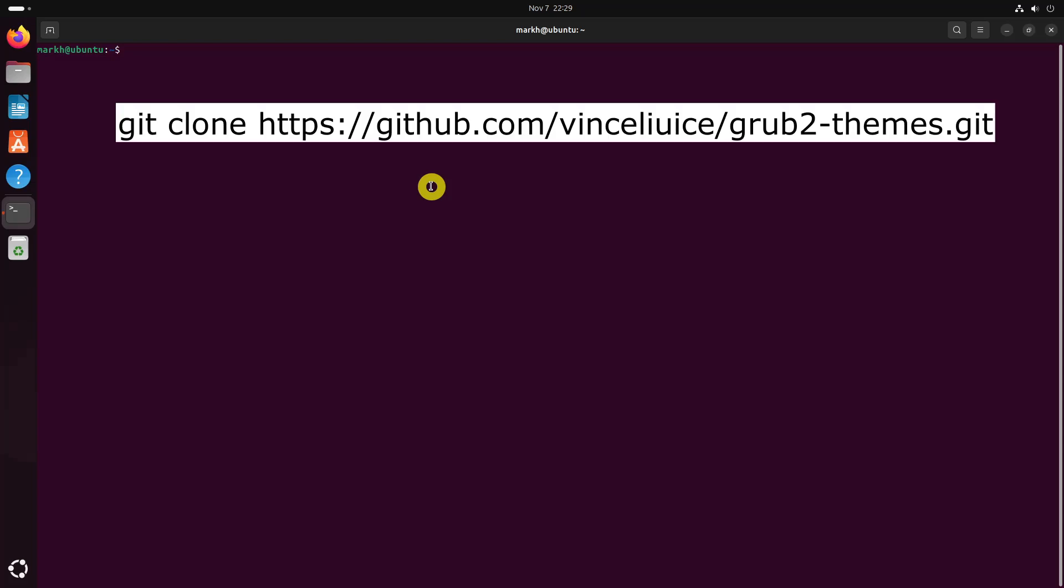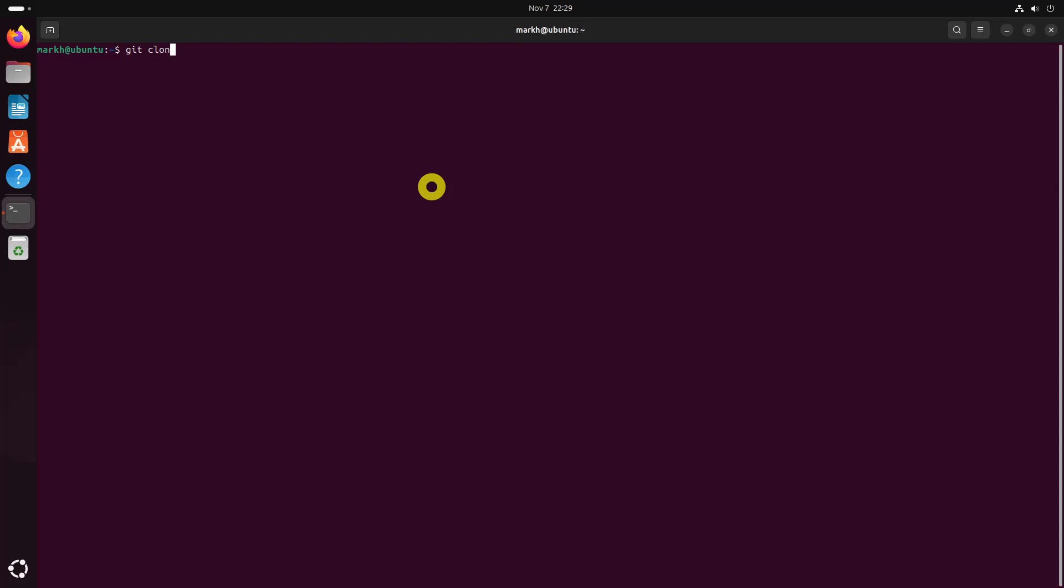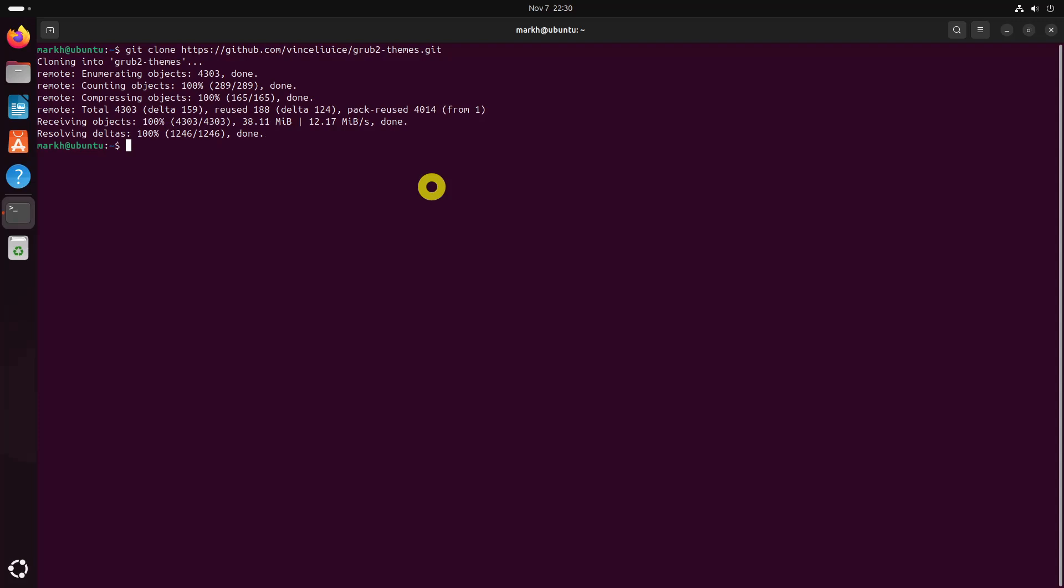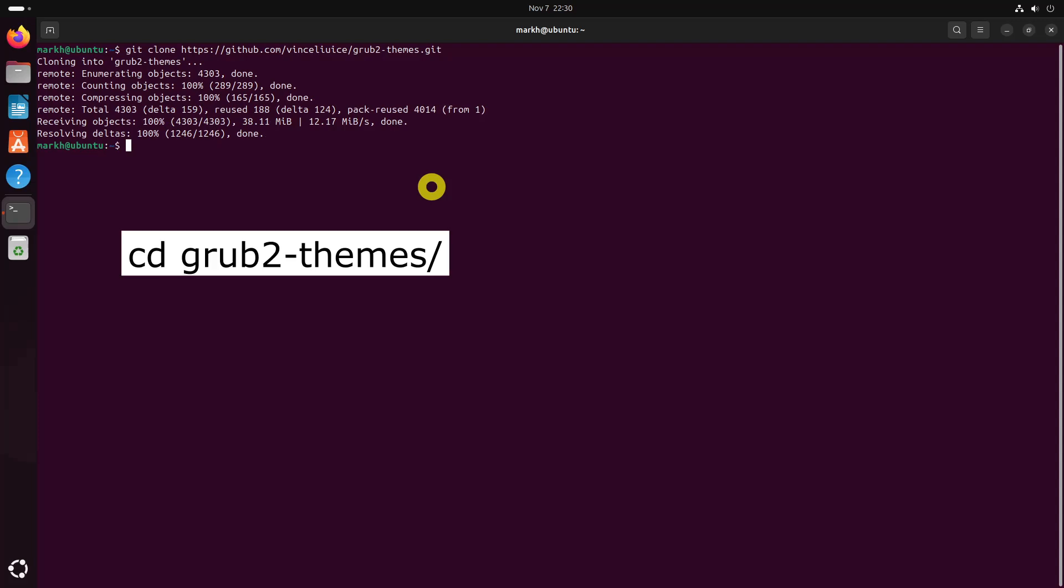If a grub theme is hosted in GitHub, it will probably have the installer and uninstaller scripts. Let us take Modern GRUB Themes as an example. Git clone the project's GitHub repository. Go to the project's folder.